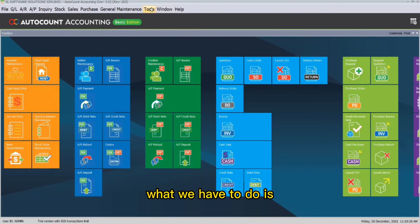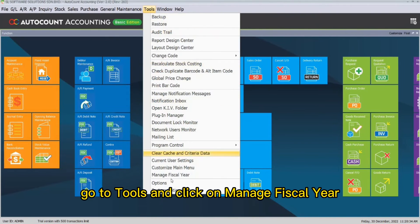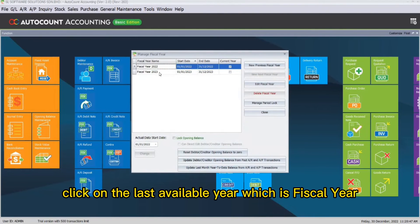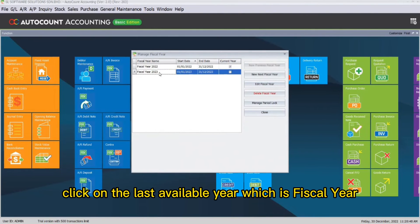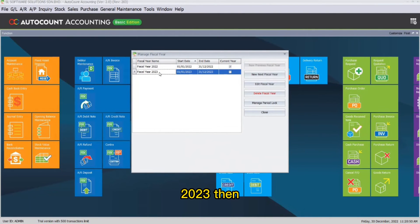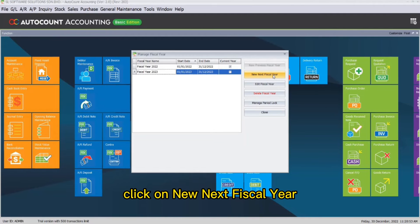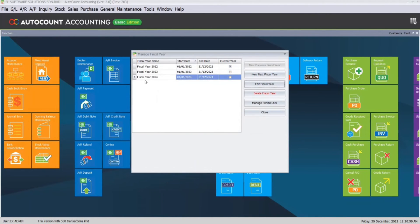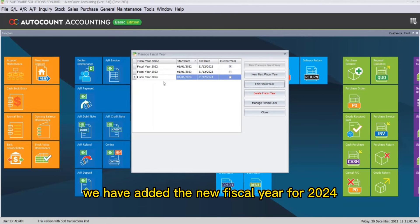To do that, go to Tools and click on Manage Fiscal Year. Click on the last available year, which is fiscal year 2023, then click on New Next Fiscal Year, then click OK. As you can see here, we have added the new fiscal year for 2024.